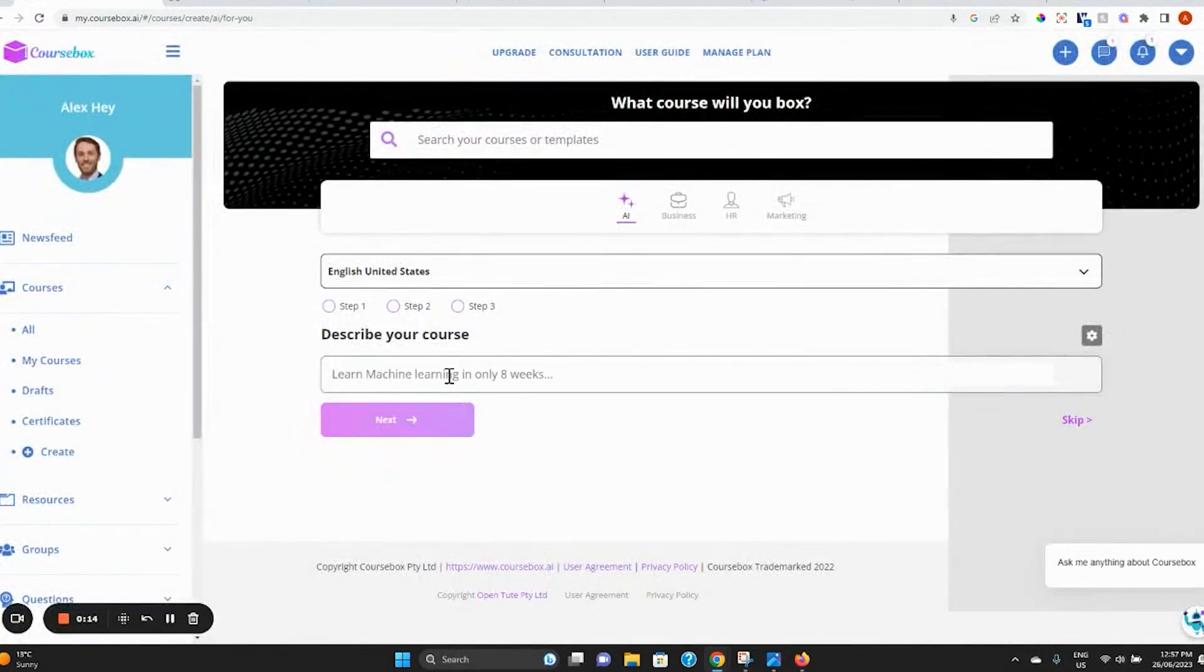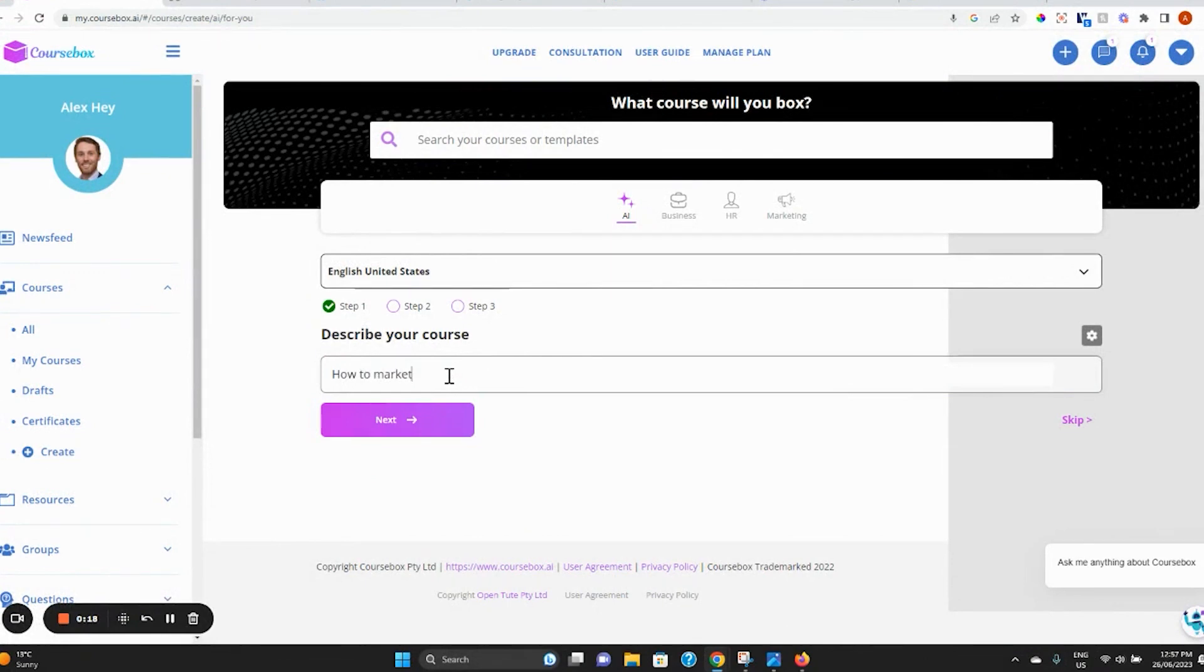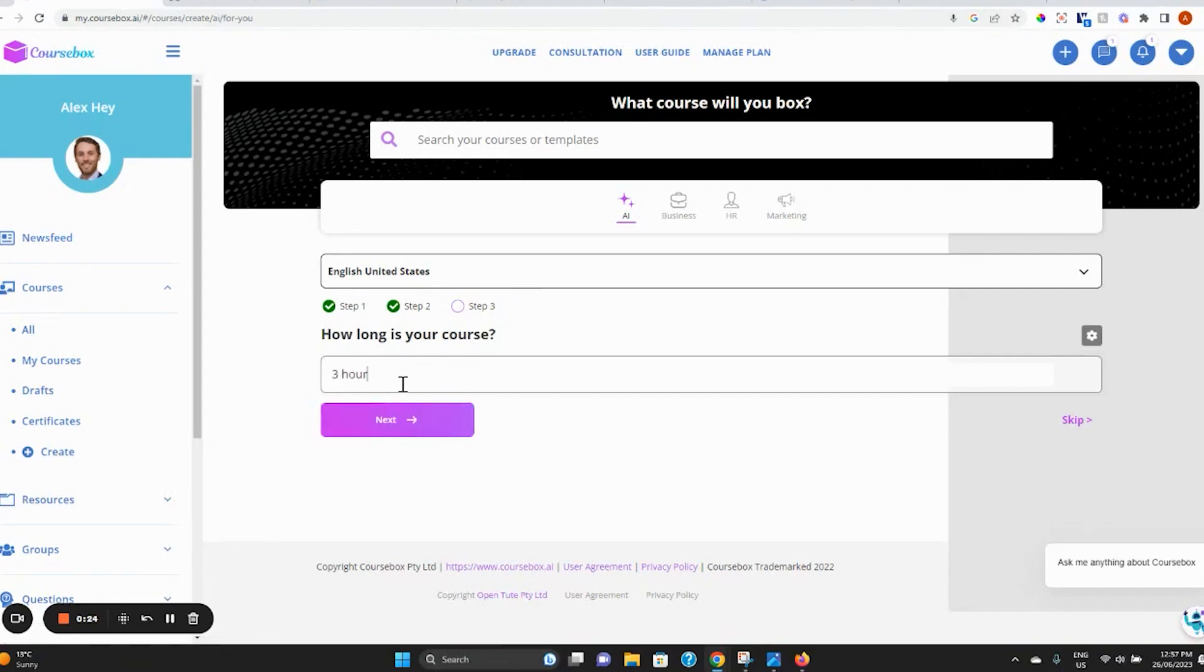Enter a few words describing your course, the duration, and finally the audience.